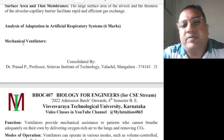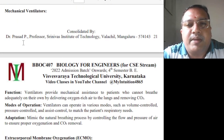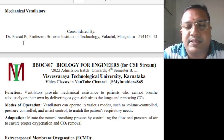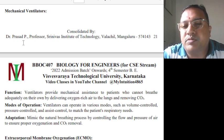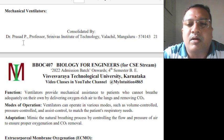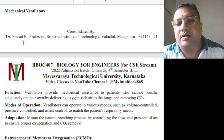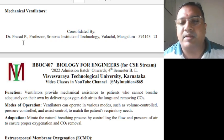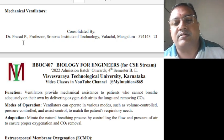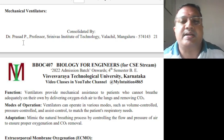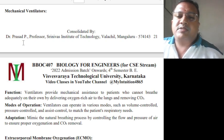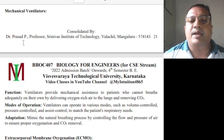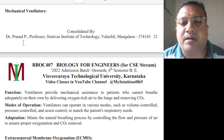Now for adaptation in artificial respiratory systems — for six marks. Mechanical ventilators provide mechanical assistance to patients who cannot breathe adequately on their own, by delivering oxygen-rich air to the lungs and removing carbon dioxide. Ventilators can operate in various modes such as volume-controlled, pressure-controlled, and assist-controlled to match the patient's respiratory needs, mimicking the natural breathing process by controlling the flow and pressure of air to ensure proper oxygenation and carbon dioxide removal.